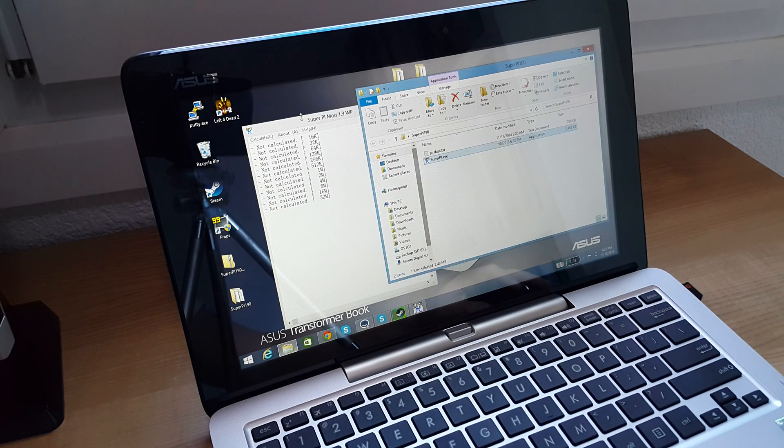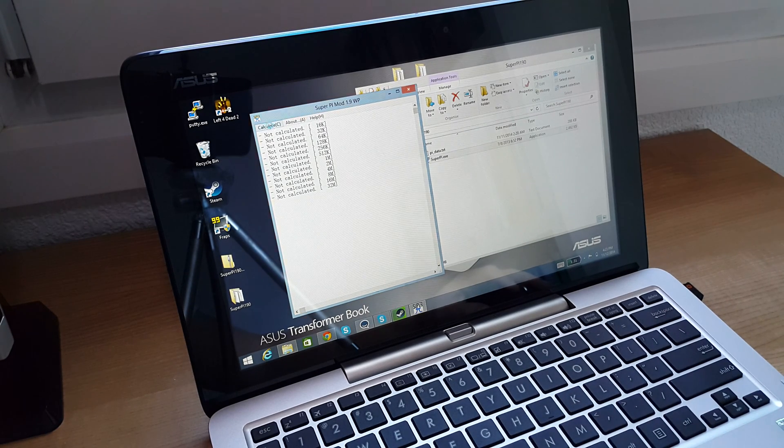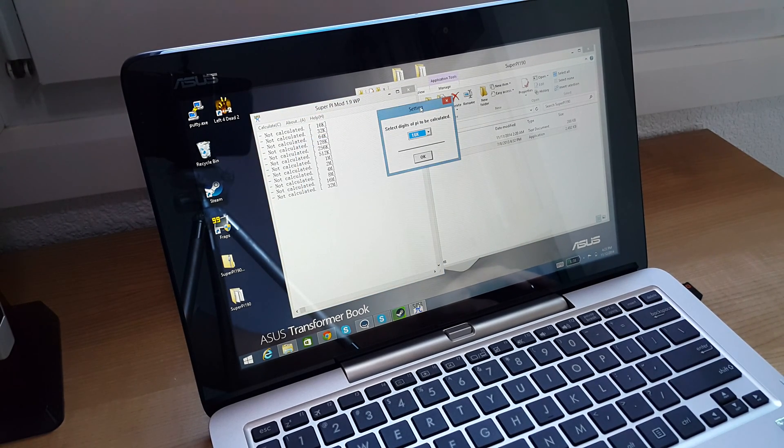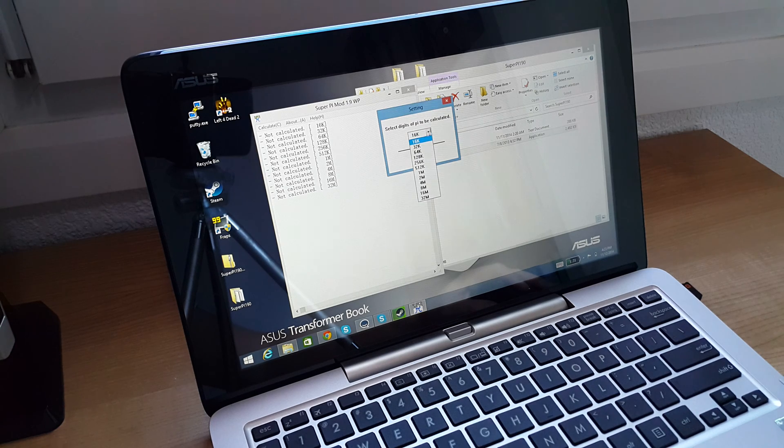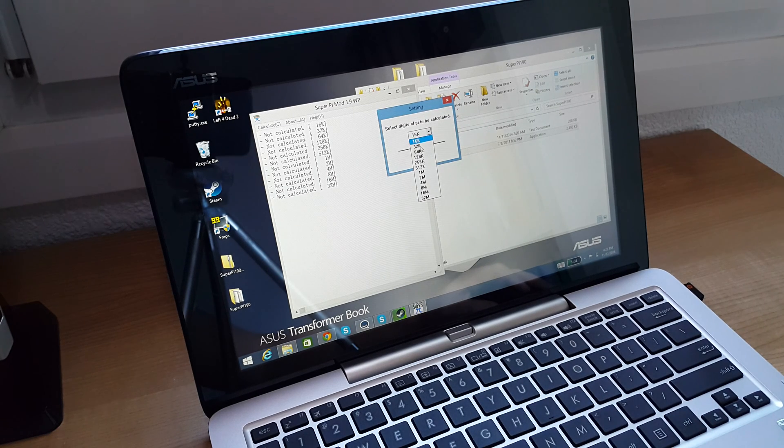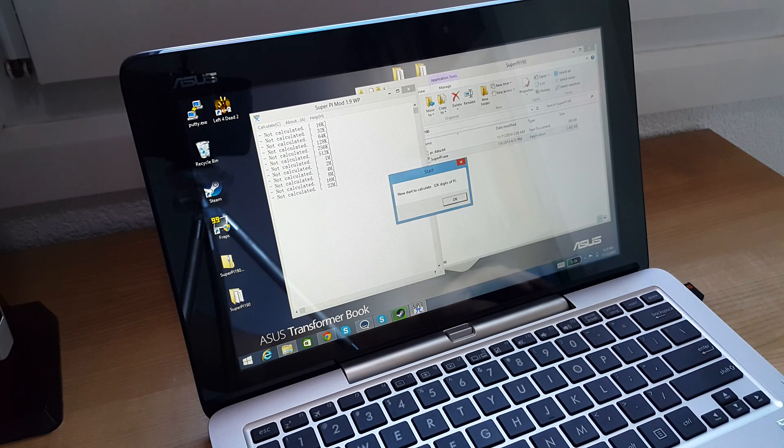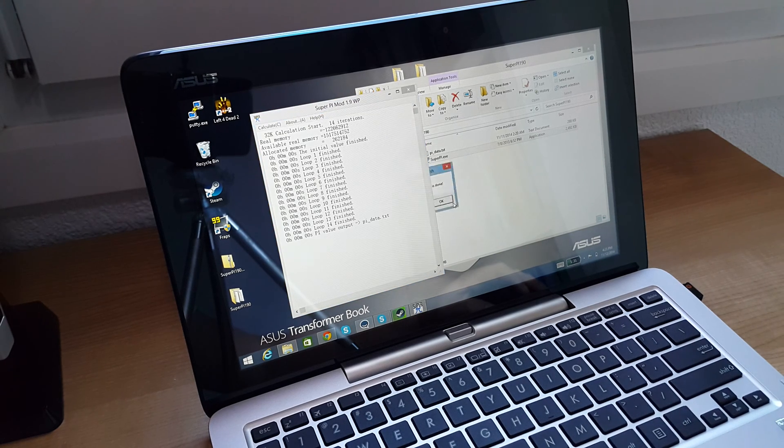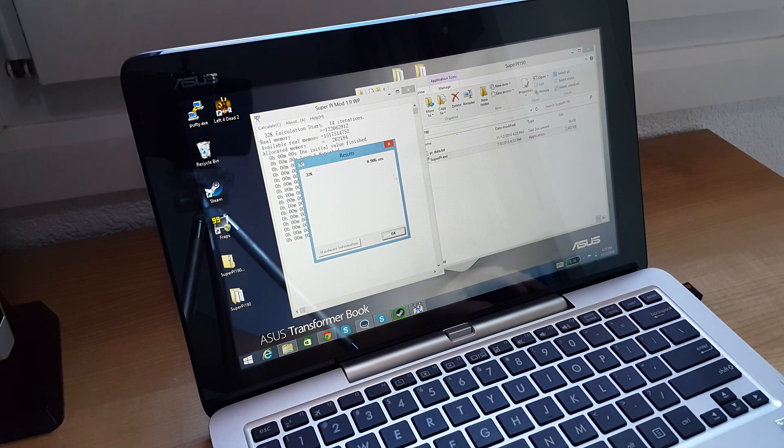The same applies to any benchmarks. Right now I will run Super Pi Mod and just do one of the smaller ones here, 32k. Okay, so that took nine seconds.